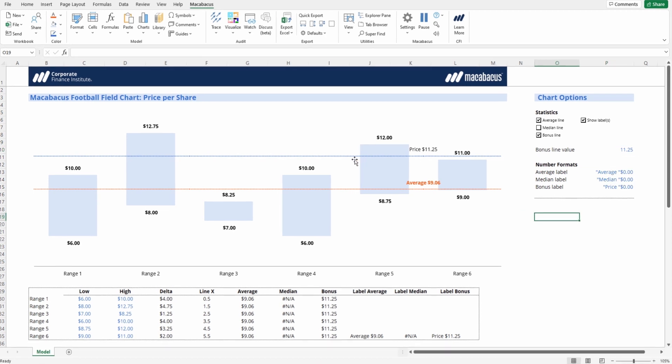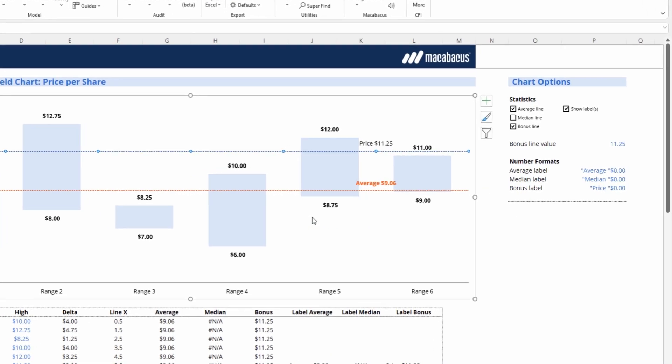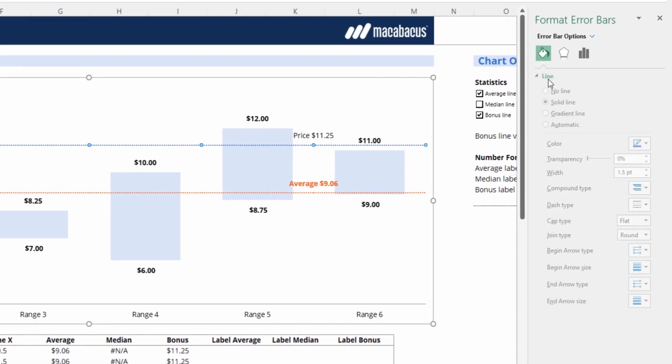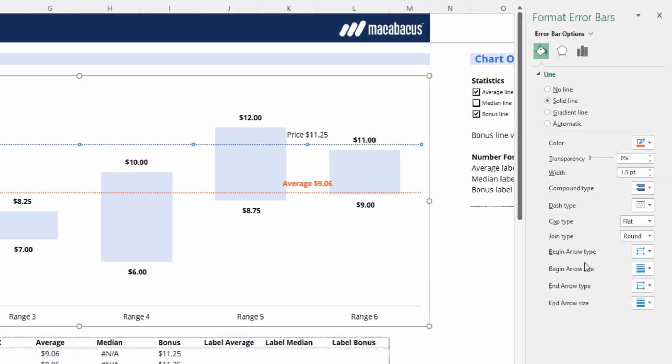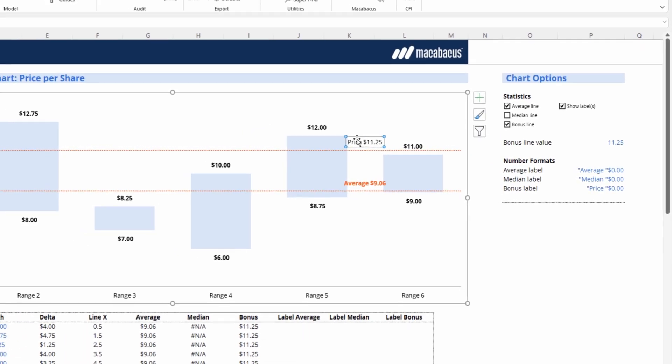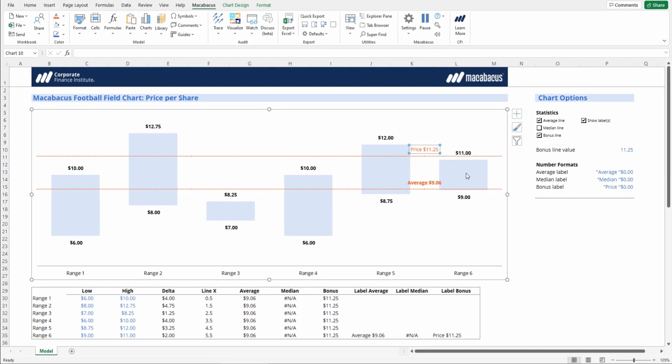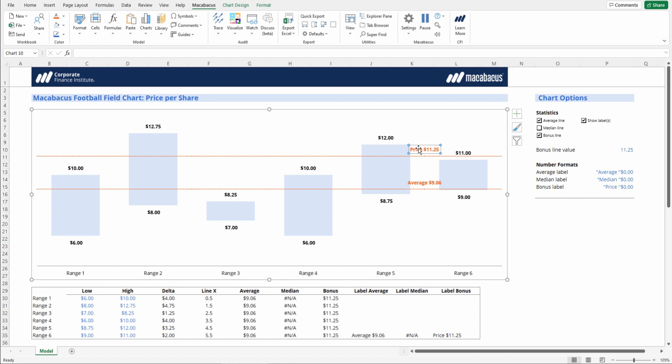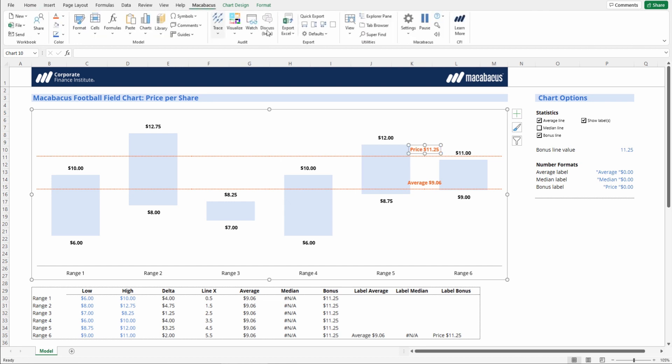Again, let's just change the format. Let's get the line in our nice CFI orange. And then similarly, the data label itself in orange as well. And let's just make sure that this is in the right font. We could double click it, then go in the home tab, and we see that it is in open sun. So that's great.